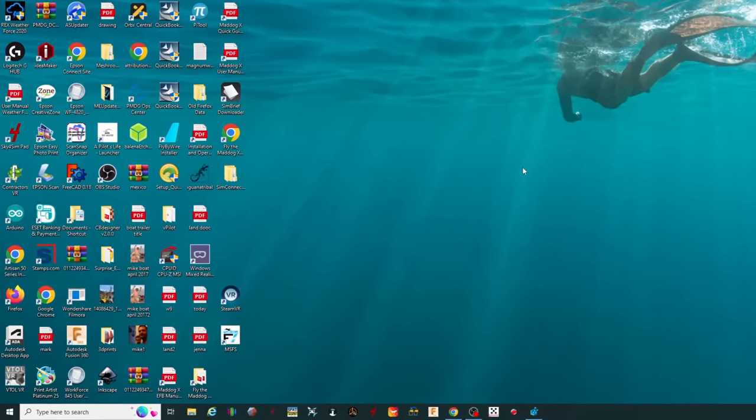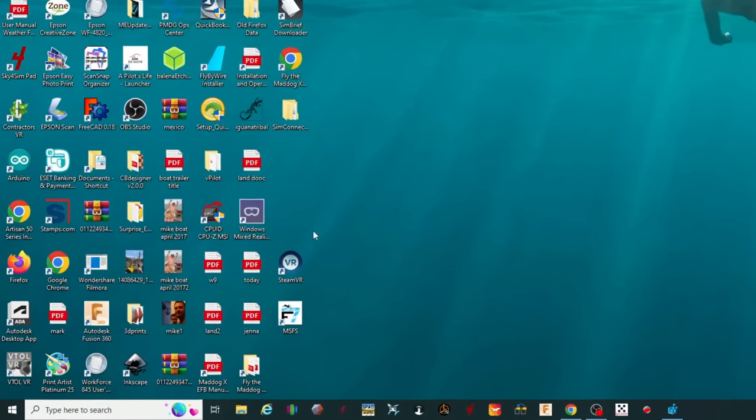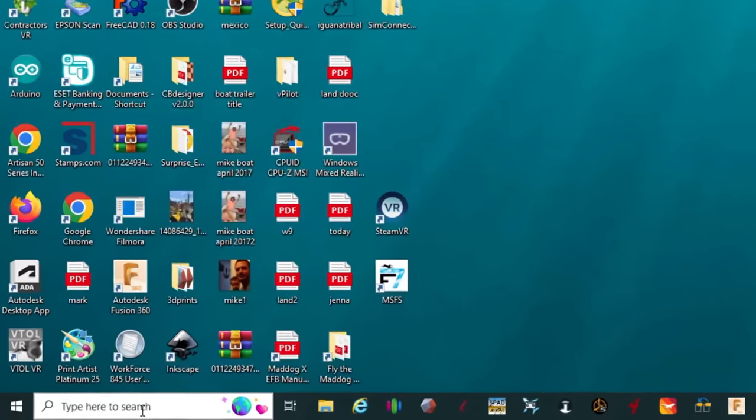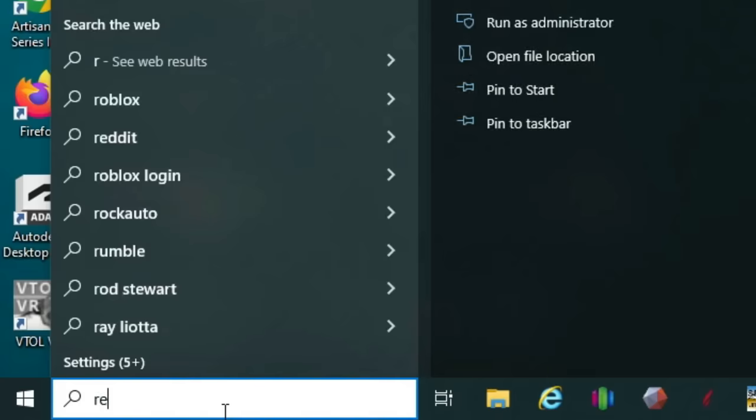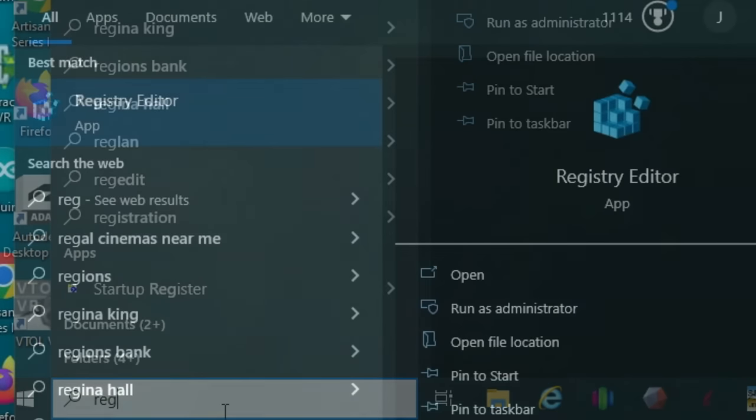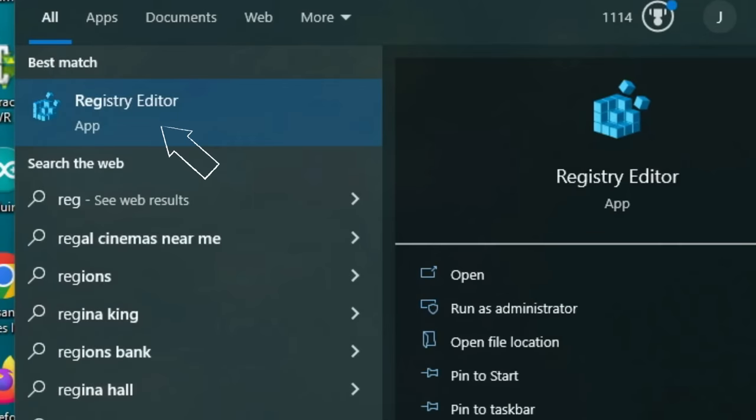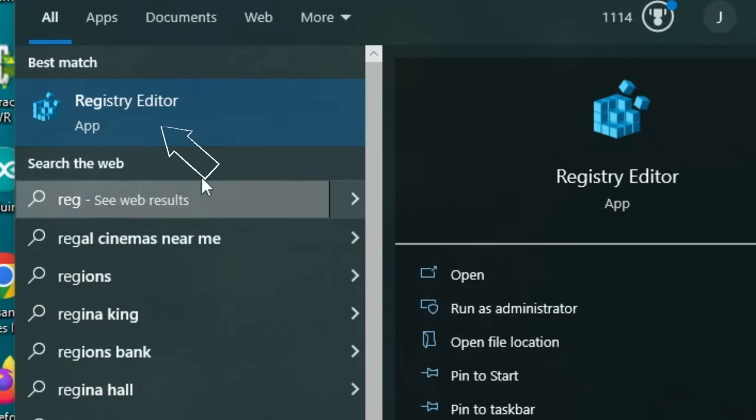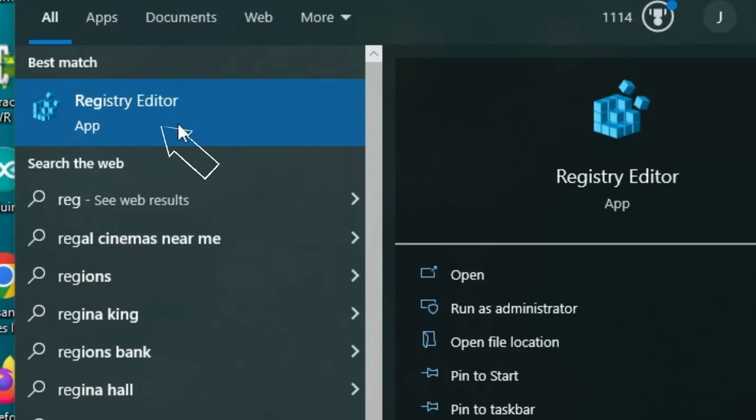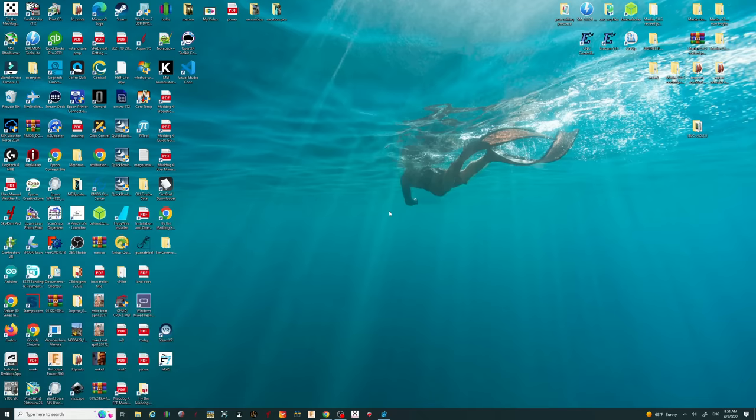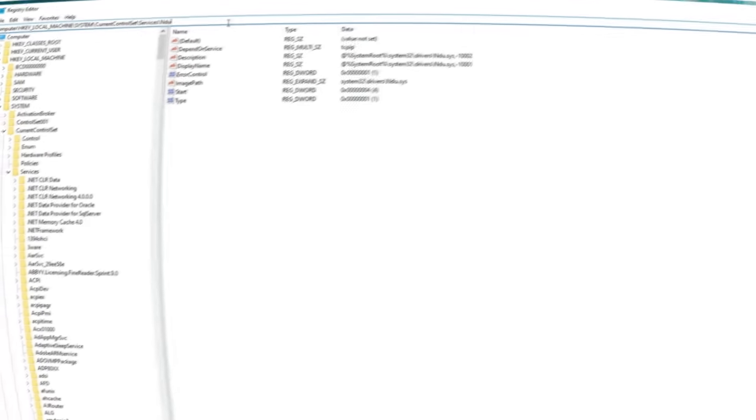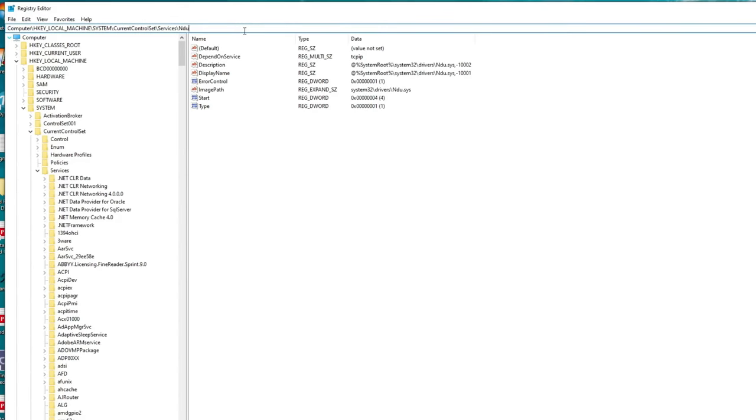Alright, so let's get started and first things first, we need to come down to the search bar and just type in registry editor. Once you start typing in registry, it should populate in the very top of the list. Give that a left click and then hit yes to open the registry editor. Once you have that open, you should be left with a screen very similar to this one.